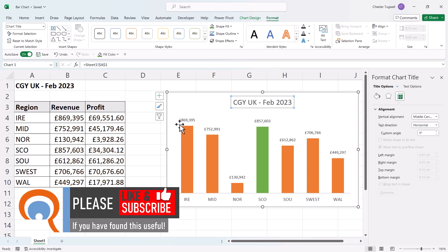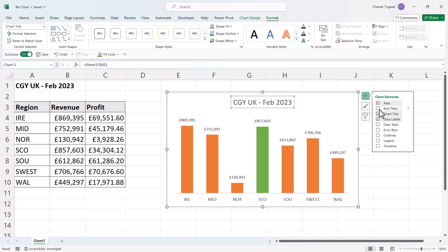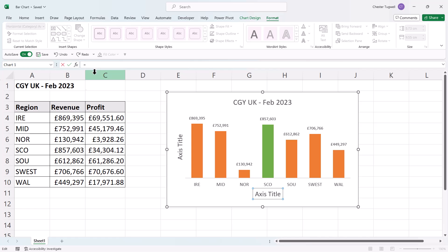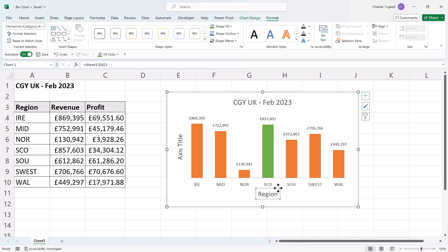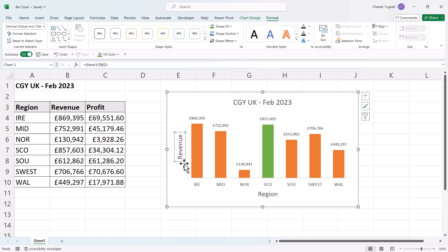You can also do the same for axis labels. Click the plus button again and tick the Axis Titles option — you'll get a vertical and a horizontal axis title box. Select the horizontal axis title box, go up to the formula bar, type equals, then click the Region column heading and press Enter — that text now appears in the box. Do the same for the vertical axis title: select it, go to the formula bar, type equals, click the Revenue column heading, and press Enter. You can also change the text size in these boxes.